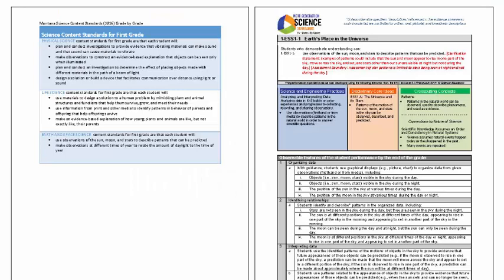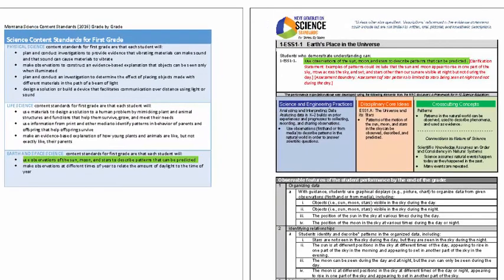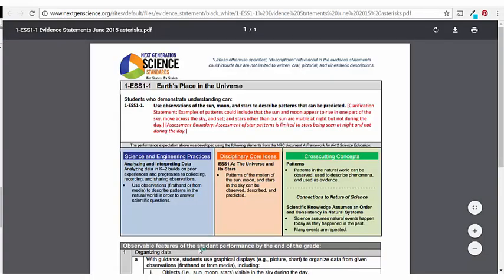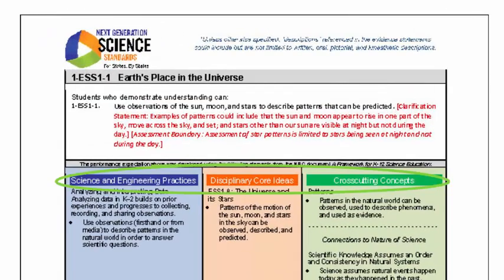To clarify, the new Montana science content standards, or performance expectations, with a few exceptions that will be addressed in the next section of the course, are the same as the performance expectations from the NGSS. The linked Montana science content standards document allows you to connect to the associated NGSS document directly.